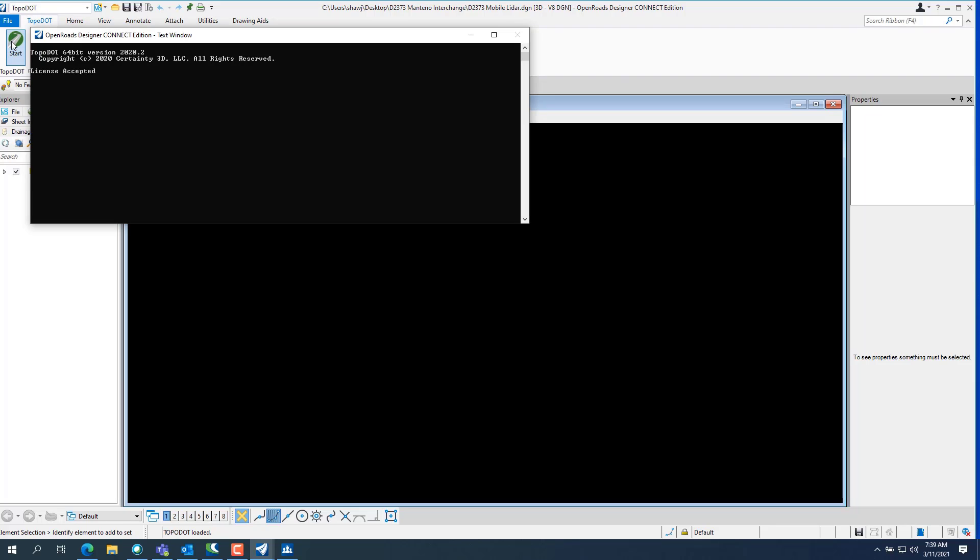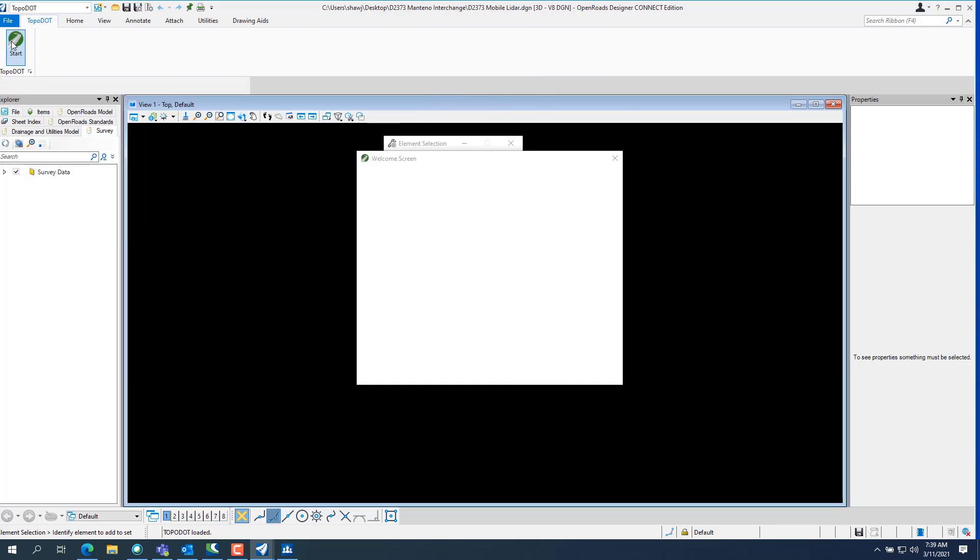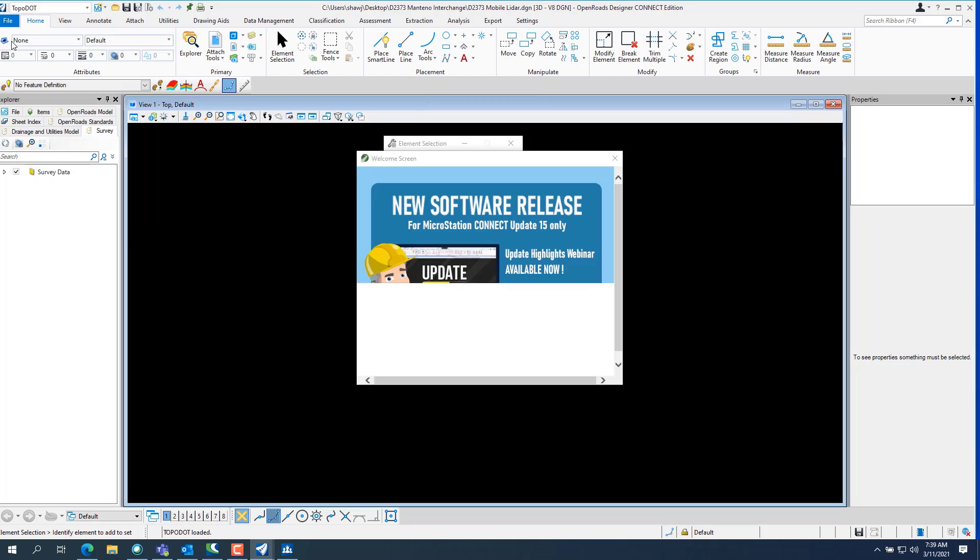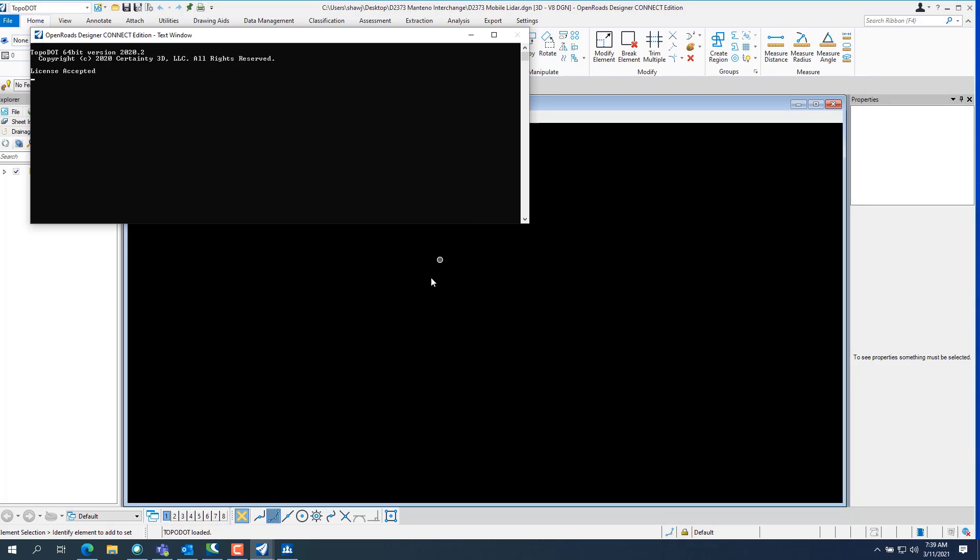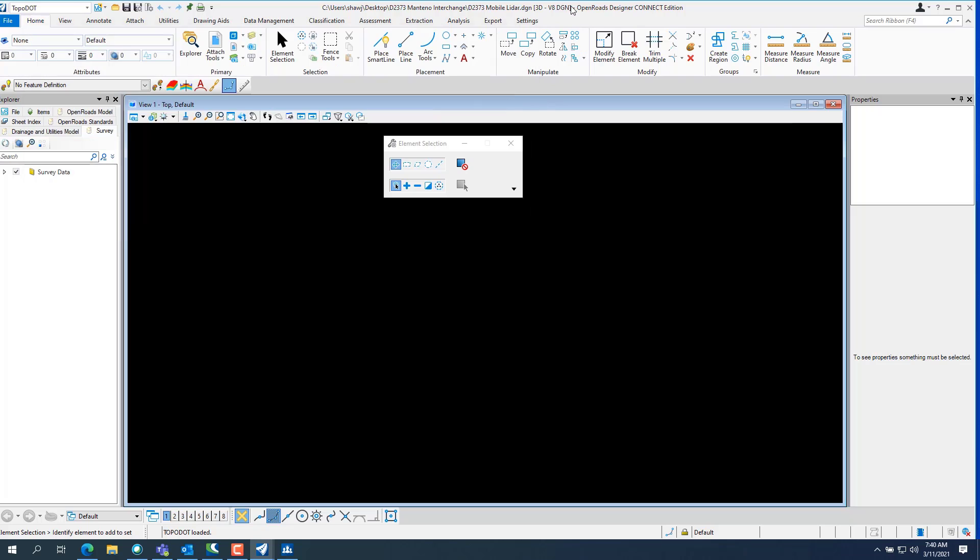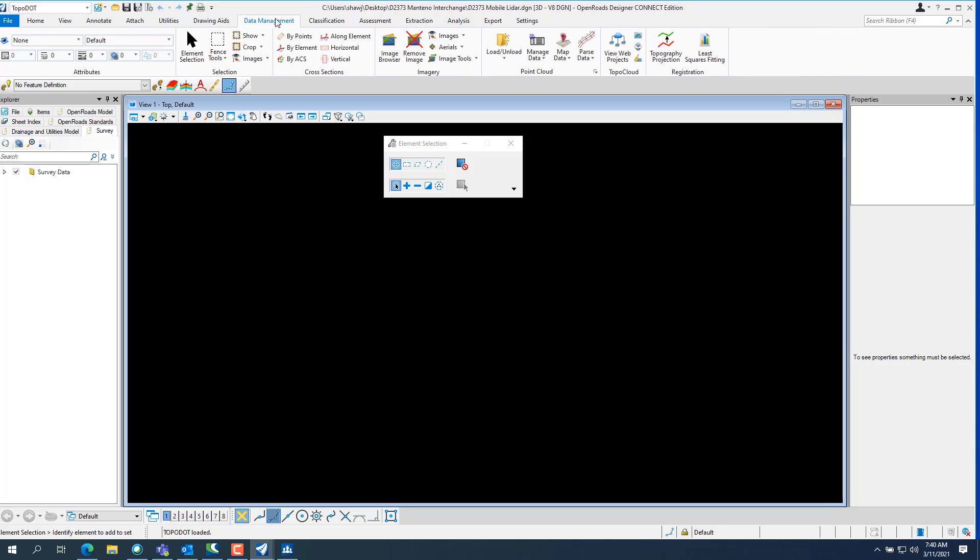This is if you have the TopoDot software. Otherwise, you can just download the data with the connection client or with the client. And you can get access to the data. Another thing is, you will need to find a viewer that will read the DOT files. Because we convert everything to DOT files for speed of loading. And they're easier to manage data-wise than an LAS file.